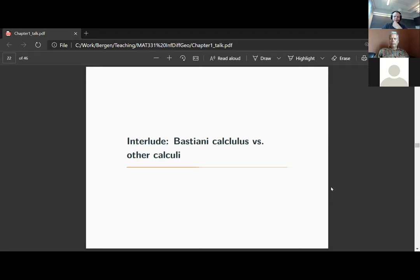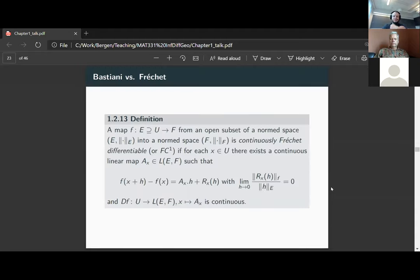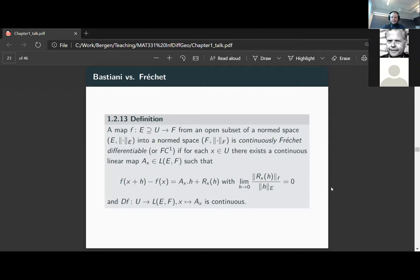Recall that on a Banach space we have the more common definition of what we mean by differentiable. If we have a normed space, then we say a mapping from an open subset of a normed space into another normed space is continuously Fréchet differentiable, or FC^1, if at a point there is a linear map satisfying the usual rule: the difference f(x+h) − f(x) equals the linear map applied to h, plus some error term which vanishes as h gets small.